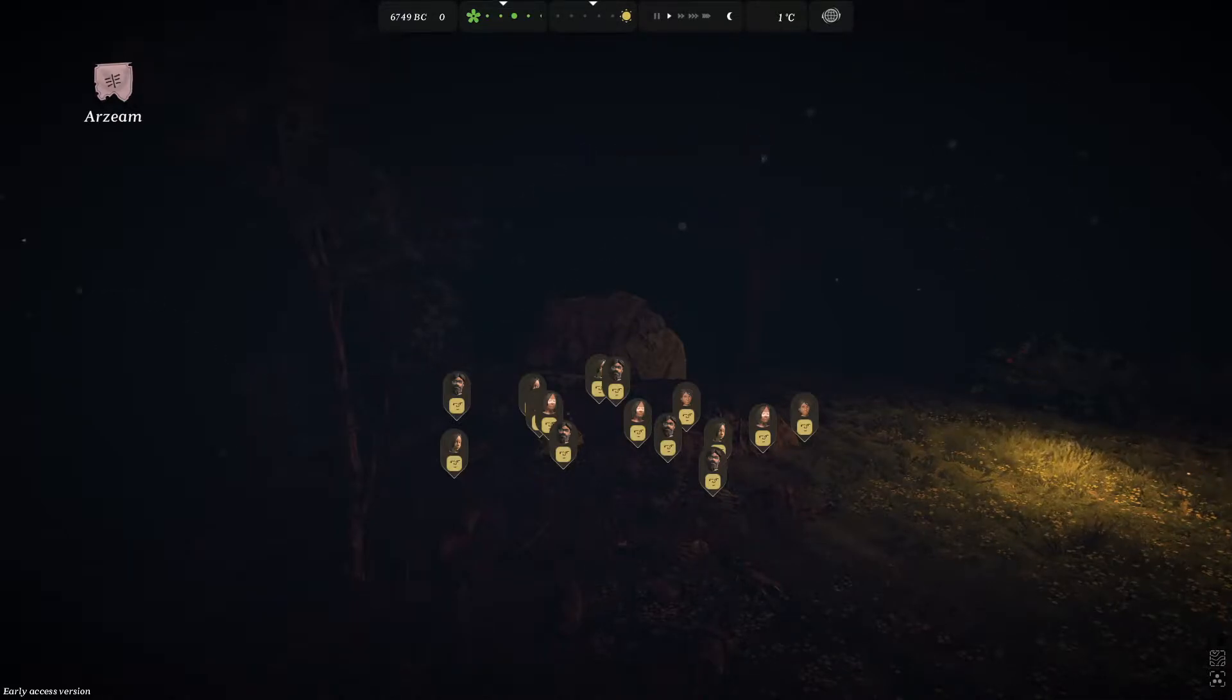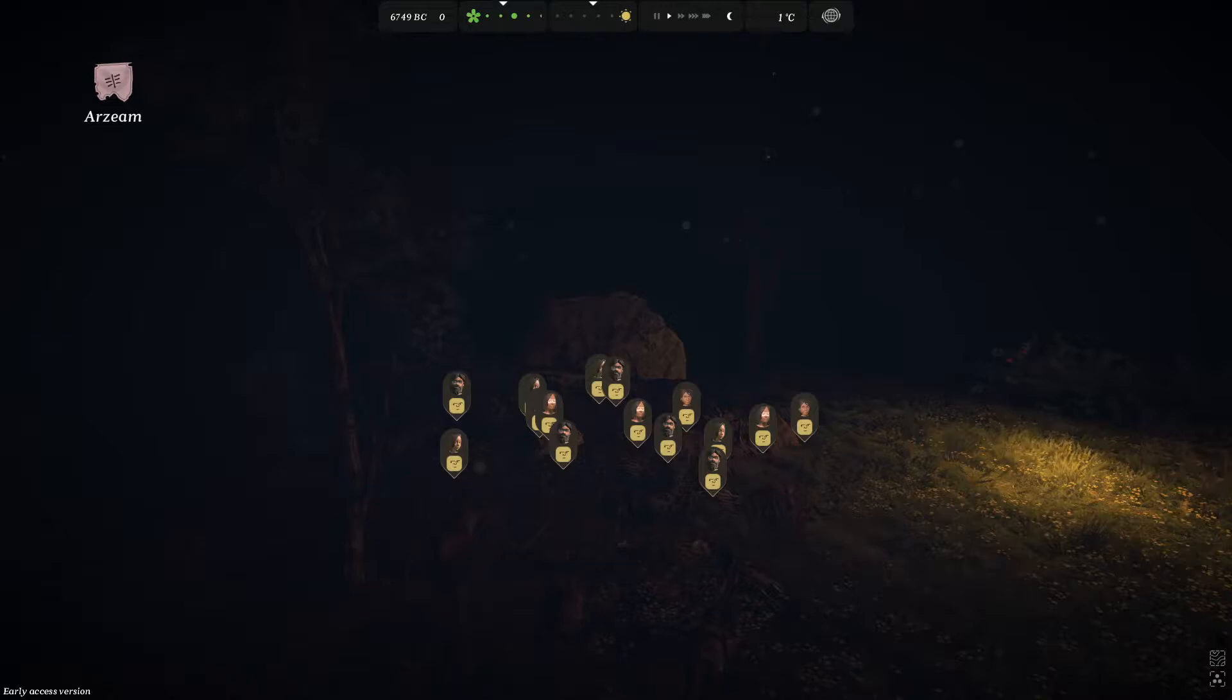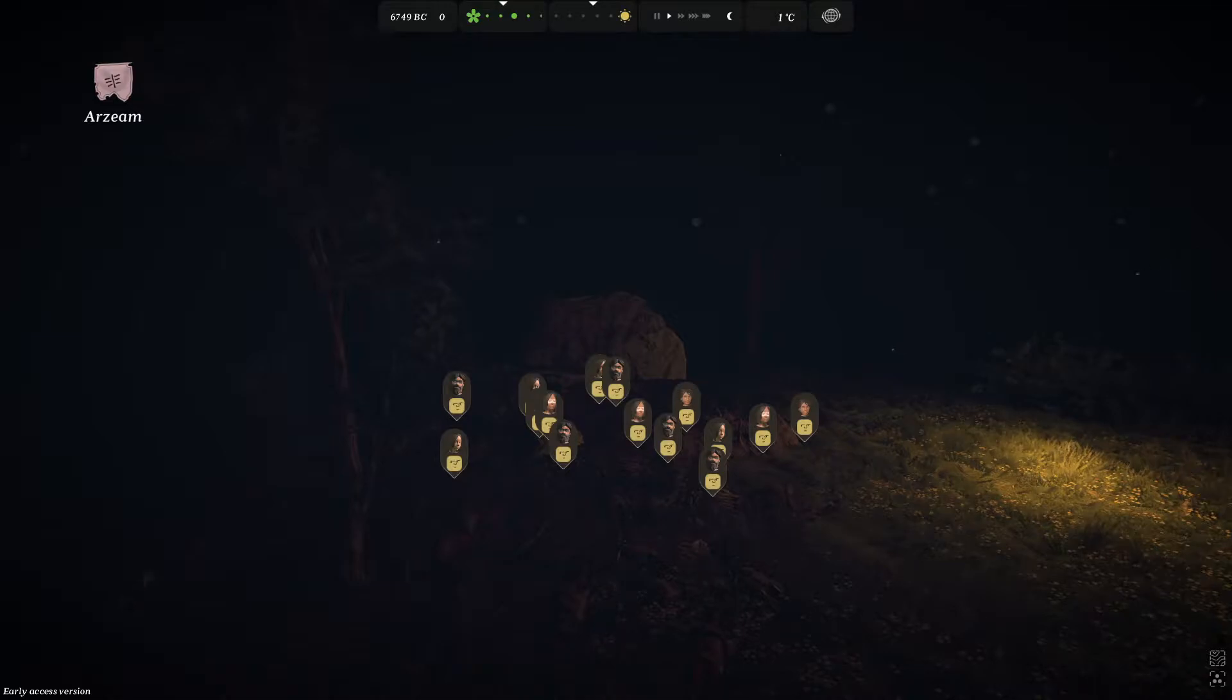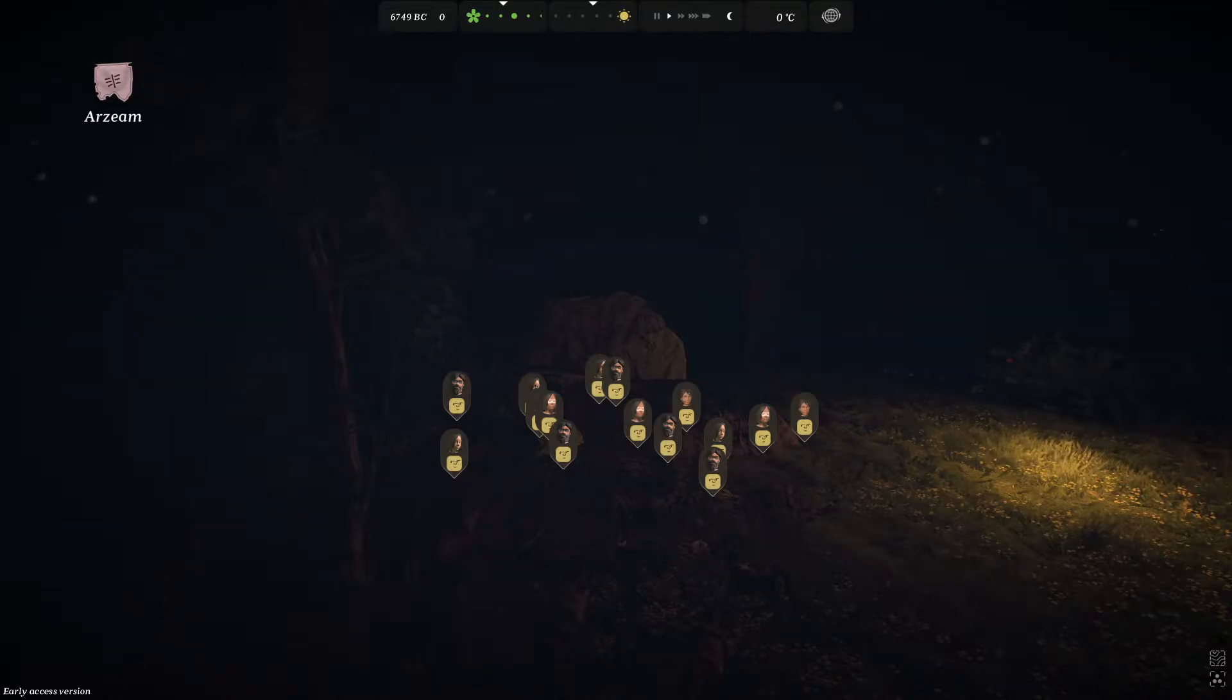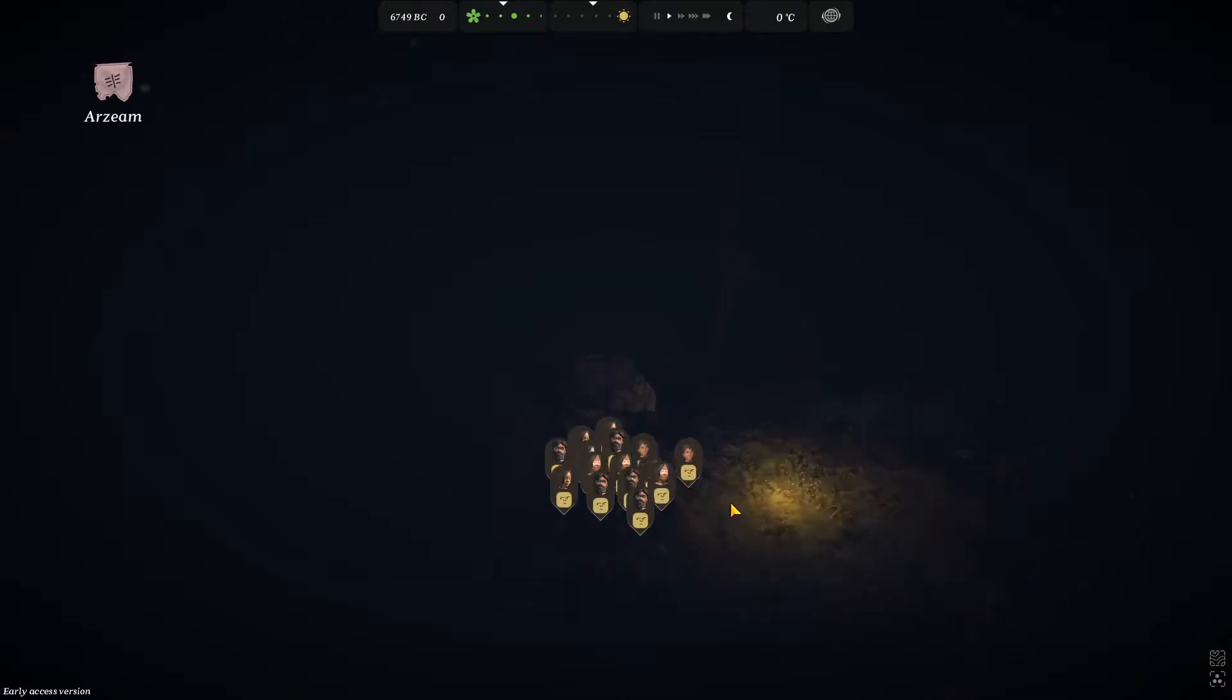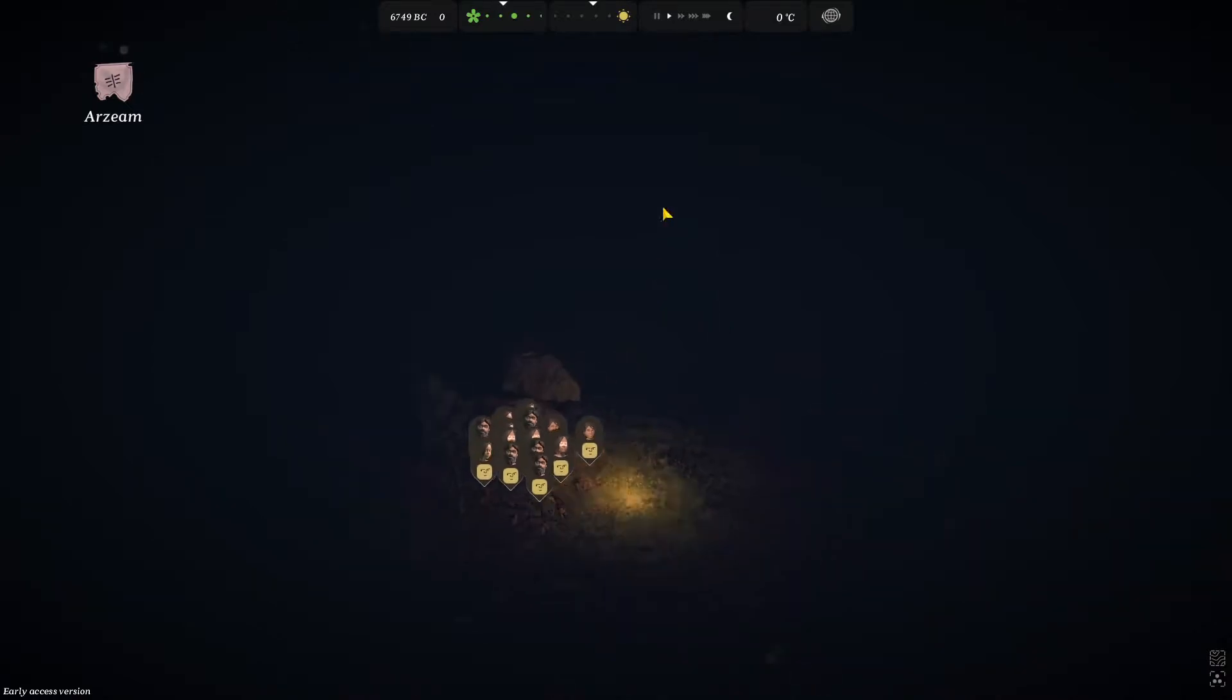You might remember 10 months ago I did an Ancient Cities tutorial on how to get plant fiber in under two minutes, but that was 10 months ago, so I will teach you how to do it right now.